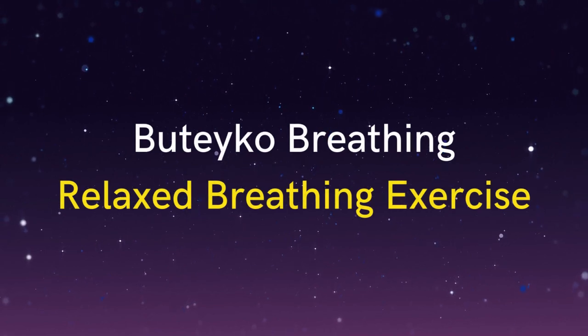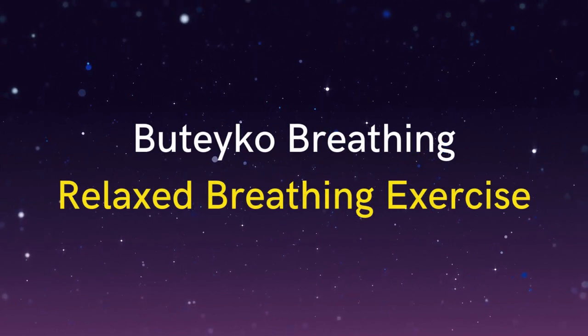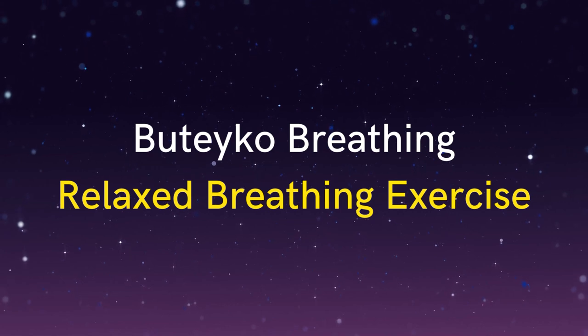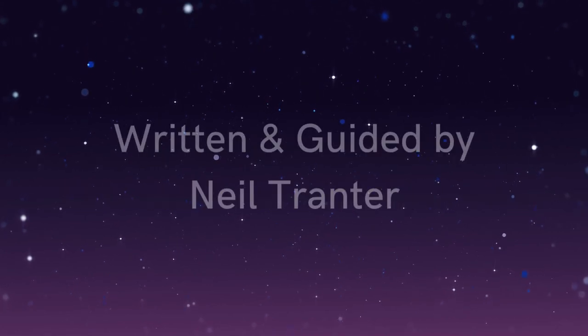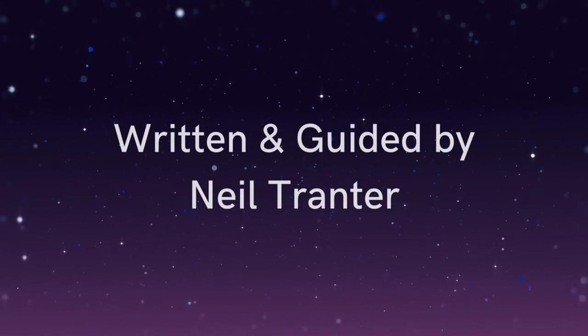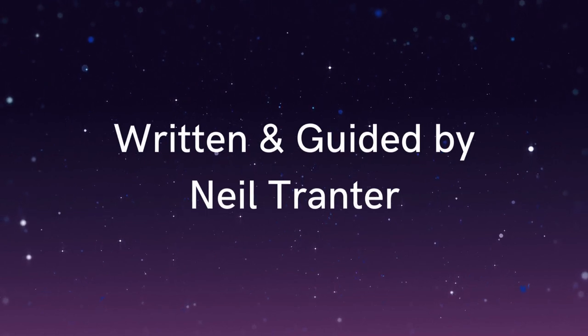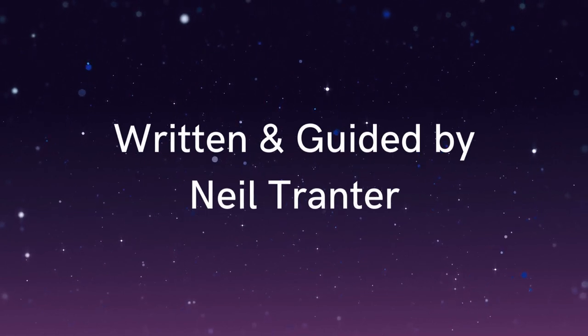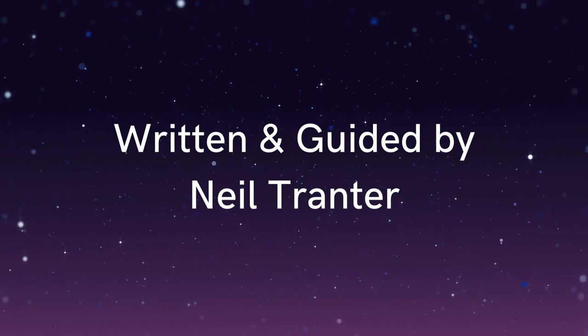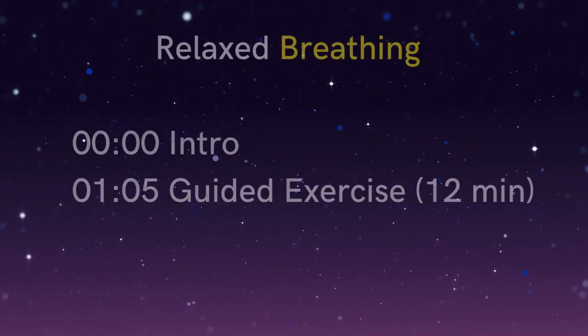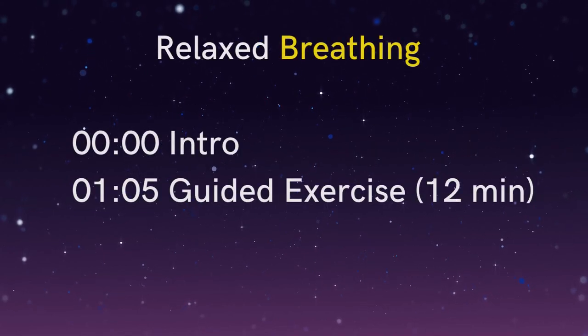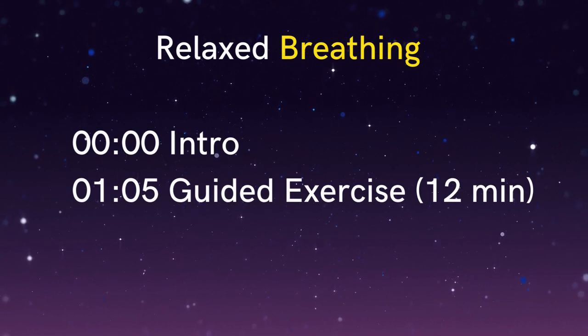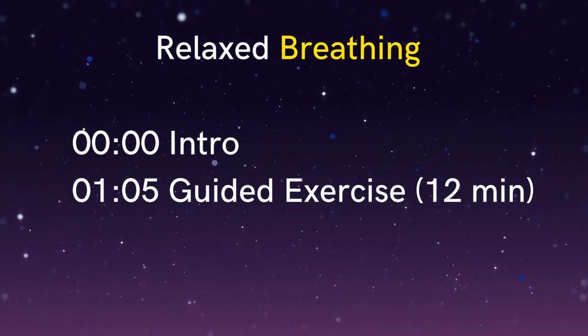In this guided audio, we'll be exploring gentle awareness of the breath together with passive muscle relaxation. During the exercise, your breathing will become softer and slow down a little, and this will help to calm your mind and your nervous system. It will also gently improve blood flow and oxygen delivery to your body and brain.